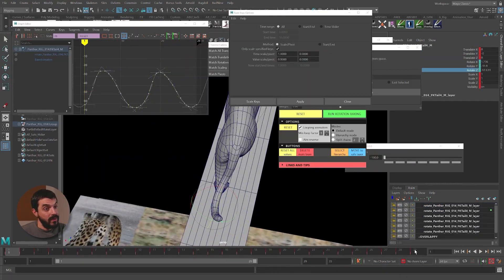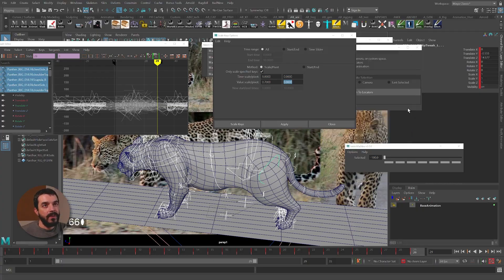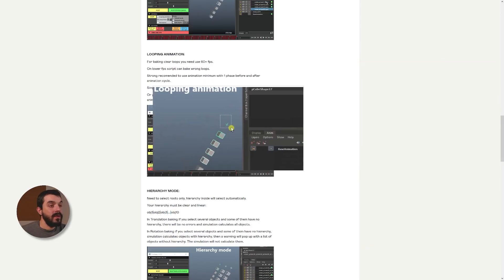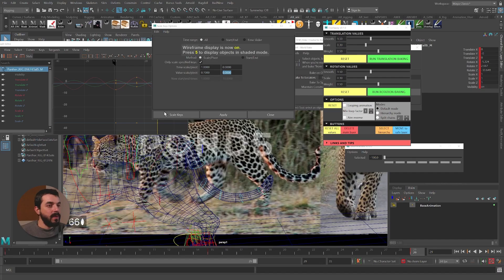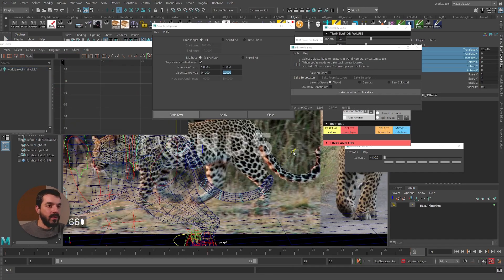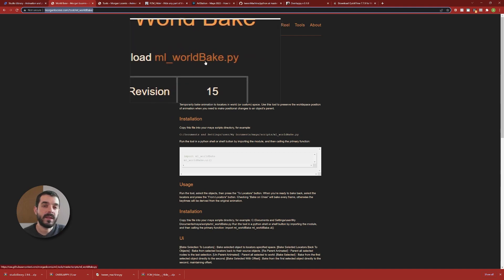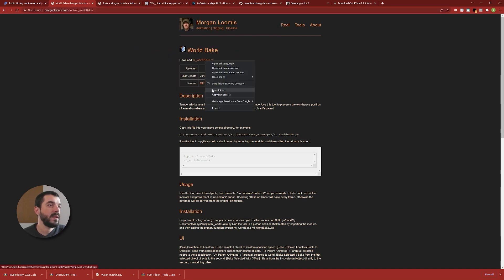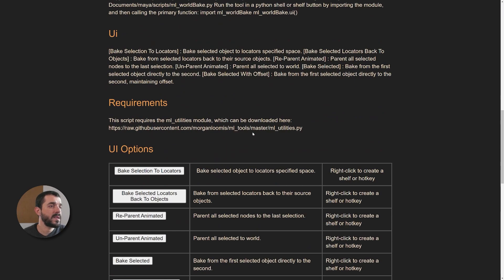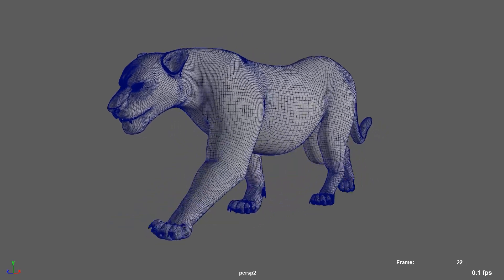In the process we are going to learn to work with custom tools that can make your animation life easier, faster and much more fun. All the custom tools we are going to employ are freely available on the web and so is the Panther model and rig.